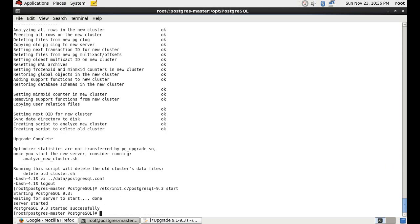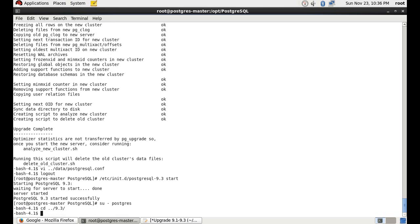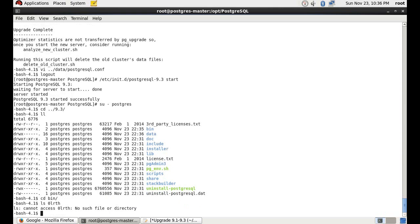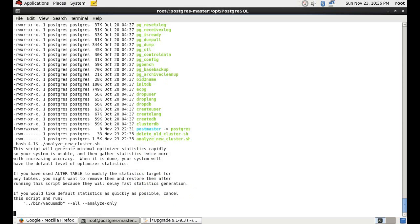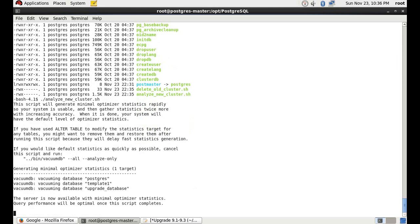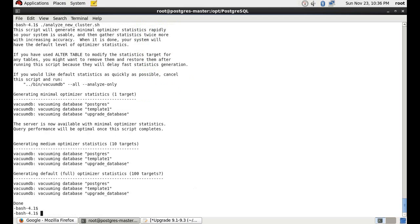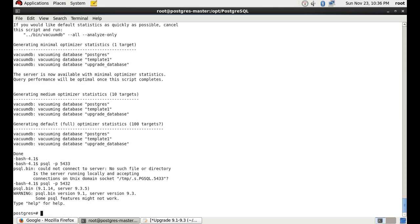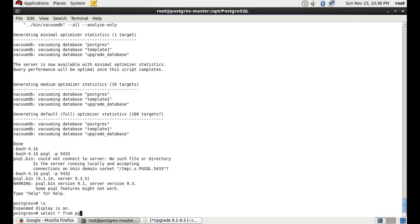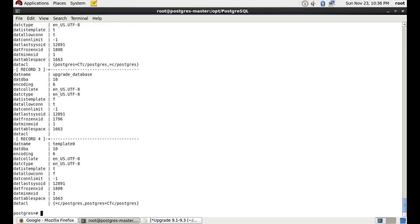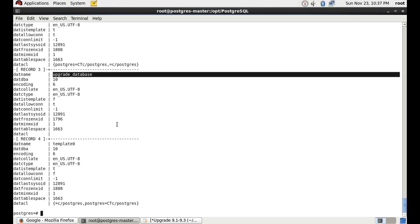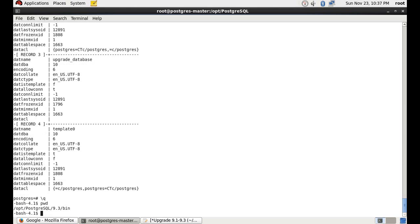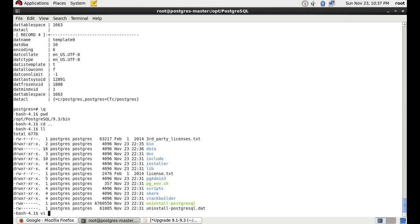We are again using the service file to start the 9.3 cluster — it has started successfully. Switching to the postgres user, we will first run the analyze script to update our statistics. Statistics have been updated successfully. Now we'll connect to the database — since it's running on 5432, we can connect directly. Running a query on the pg_database table, we can see that the 'upgrade_database' we created earlier has been successfully migrated.